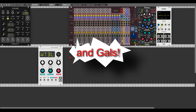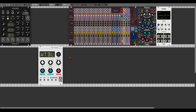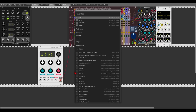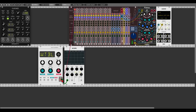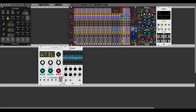Hey guys, we have another episode of the Braids series. Last time we had the Snare model, which was really interesting. Today we have the Wavetable model. With the timbre control we can scan through the wavetable. Let's add a scope, and with the color knob we can change between the different wavetables.